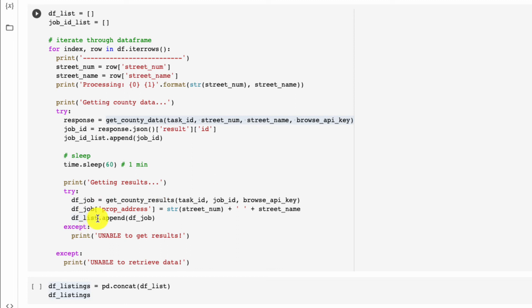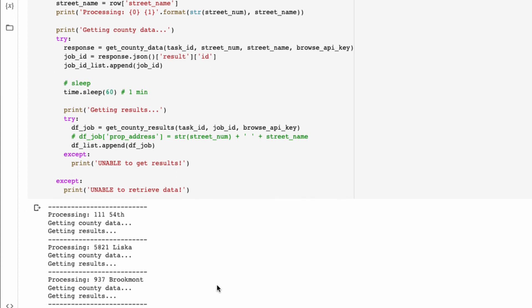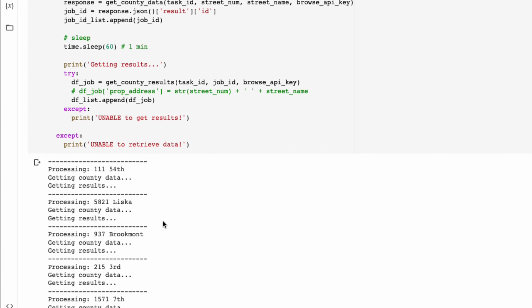So once we sleep for one minute, we want to get our county results and we want to append this into a list called df_list, which we will then join afterwards. So let's run this now. Once our script is complete, we'll see a check mark on the left-hand side.